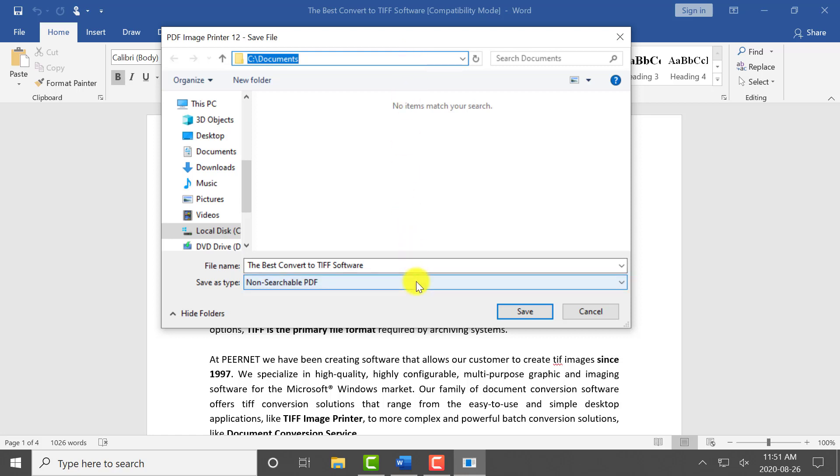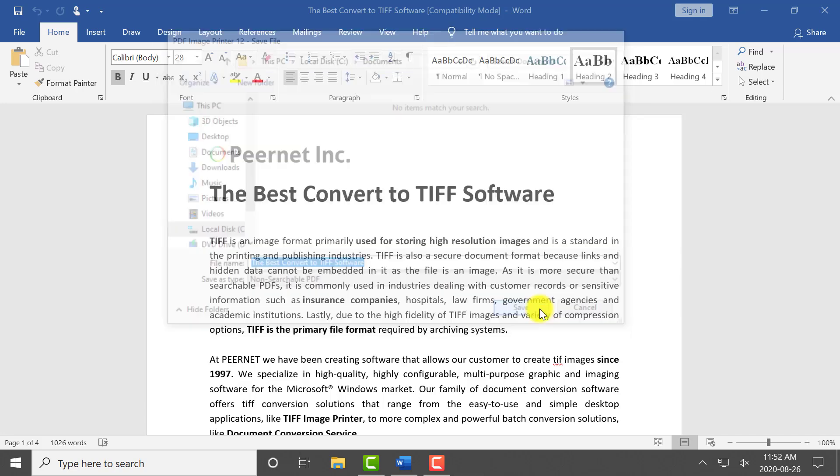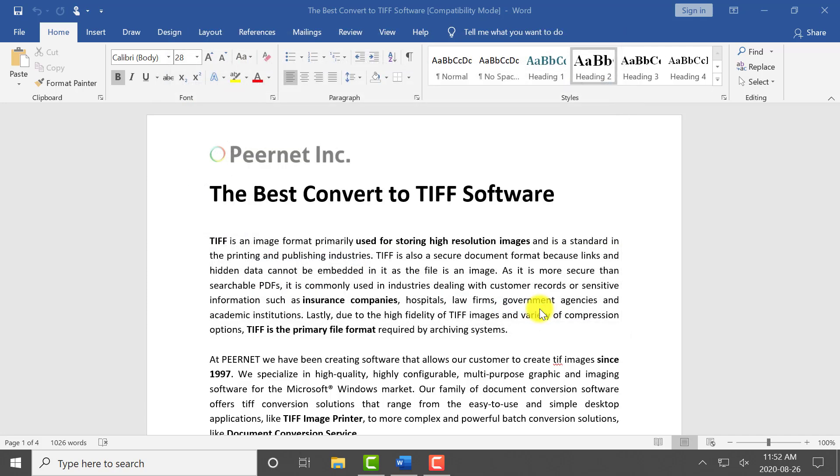Now files printed to PDF Image Printer will be color, multi-paged, and non-searchable.